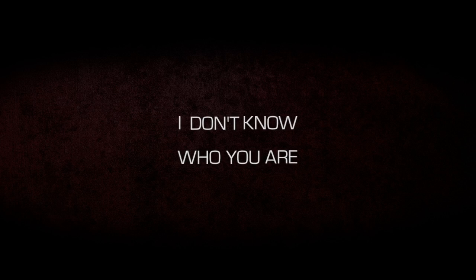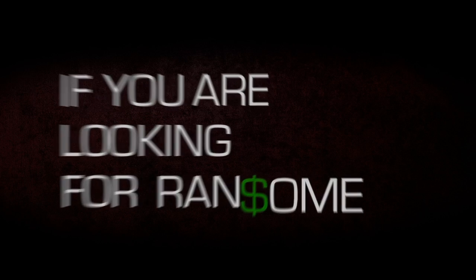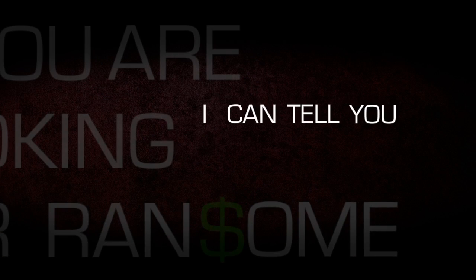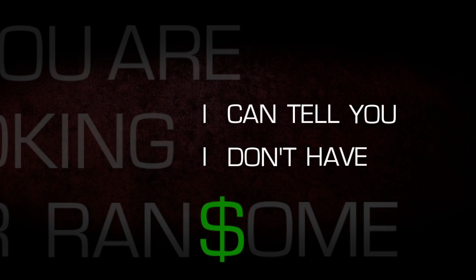I don't know who you are. I don't know what you want. If you are looking for ransom, I can tell you I don't have money.